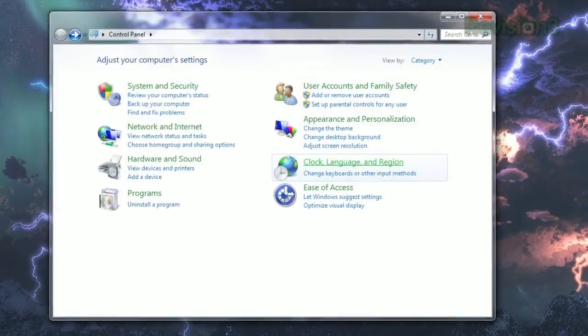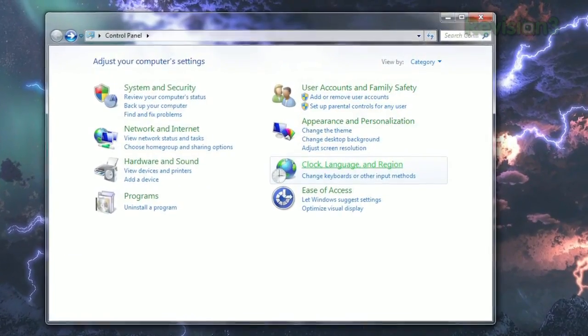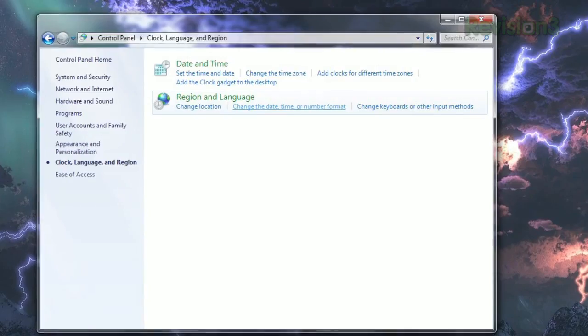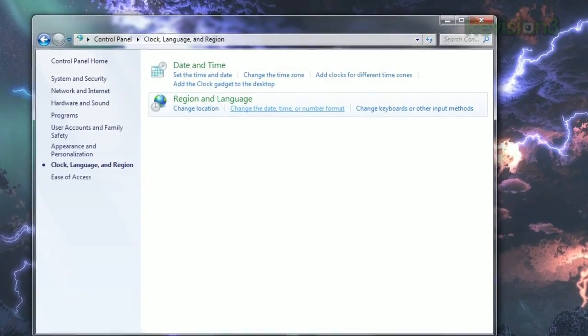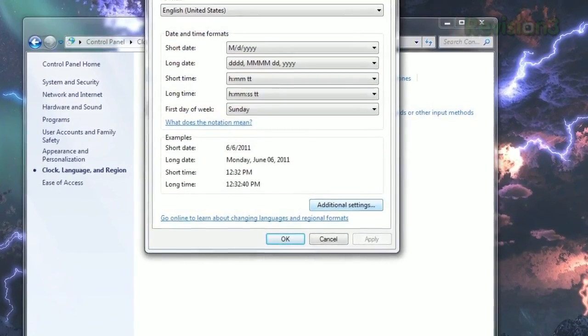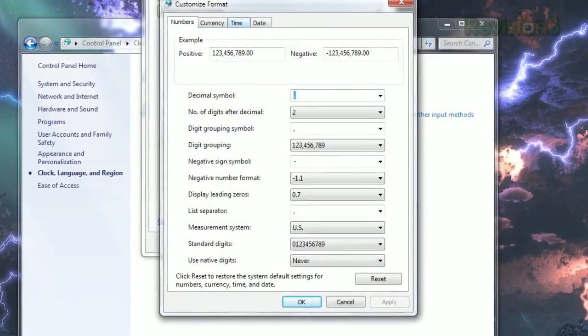Open the control panel, click clock, region, and language, then select change the date, time, or number format. Then click additional settings and choose the time tab.